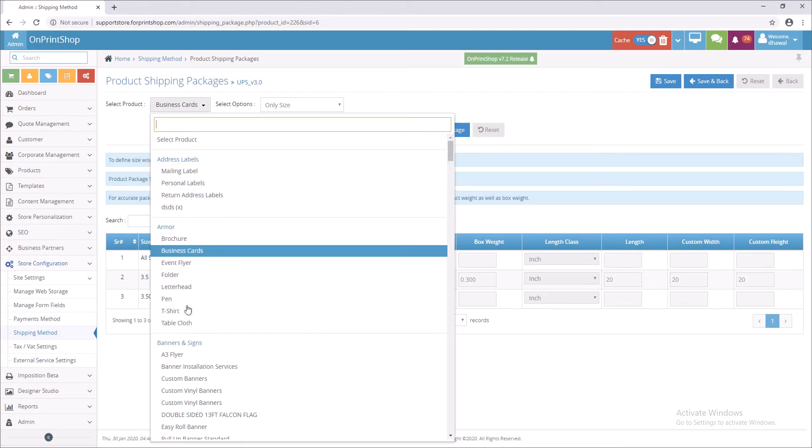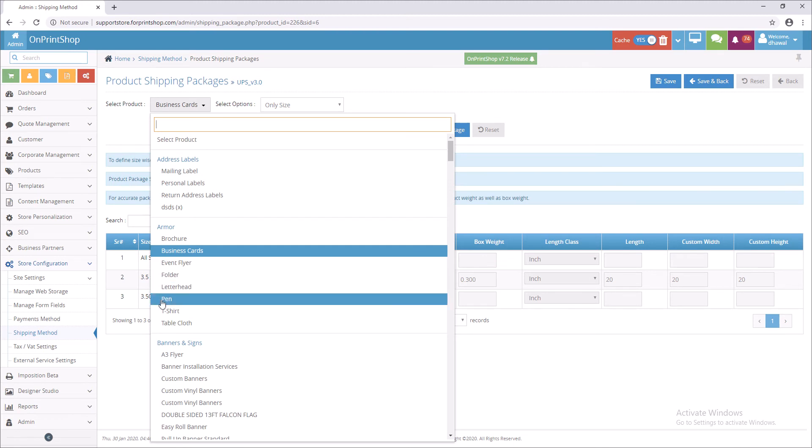You can assign package master to one by one product. We also have an option of import, where you can assign package master to multiple products together.